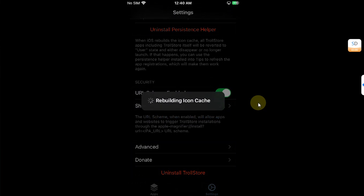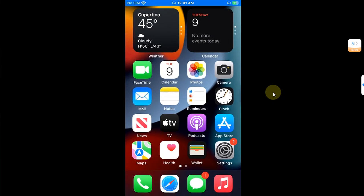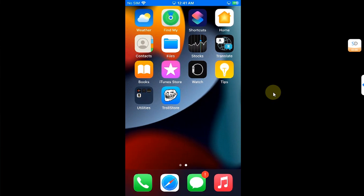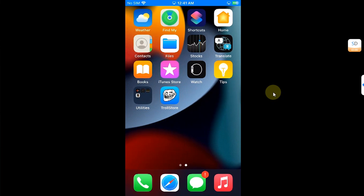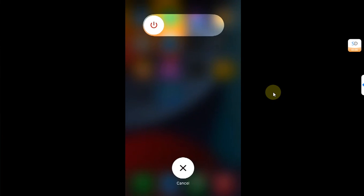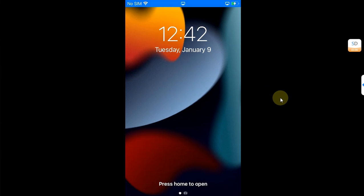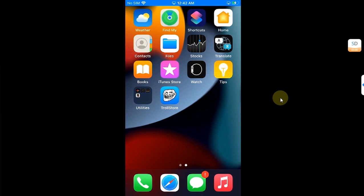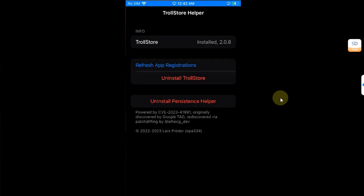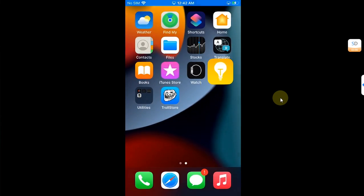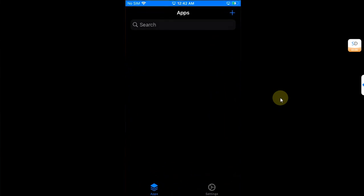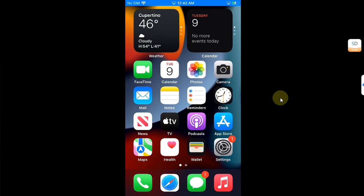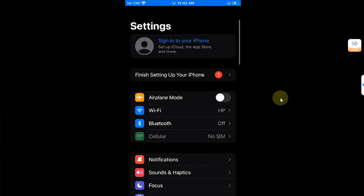It will rebuild the icon cache and respring your device. My device is now respringing. As you can see, I am back and all the icons have now disappeared. Don't worry. At this point, simply reboot your device and turn it back on. We are back after the reboot and you can see now we only have TrollStore installed.